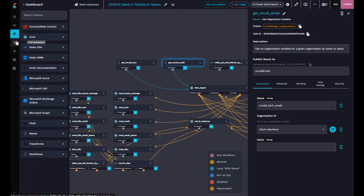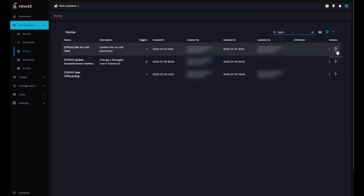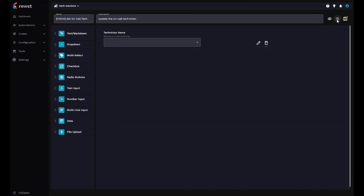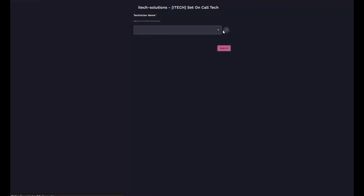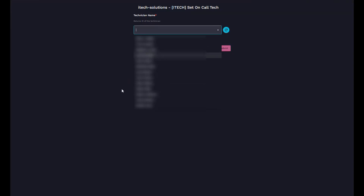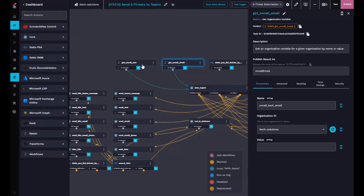He goes into our form here — and I told Ashley I was prepping and I just did not prep at all — but he basically picks from our list of users that have on-call capabilities. It'll then set an organization variable in Roost for their cell phone number and their email.